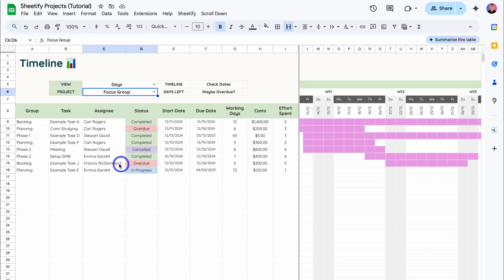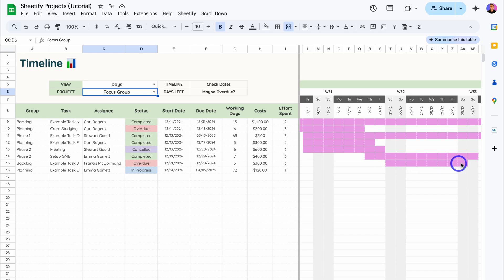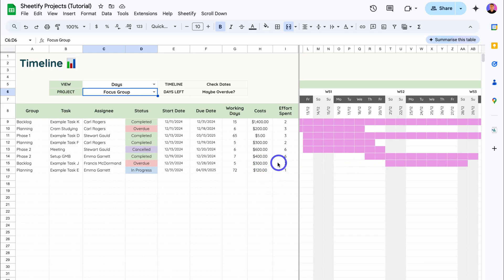Then the working days over here. For example, with this task over here which is overdue, the working days are five days. That's because this task starts on a Saturday and ends on a Saturday, meaning that there are only five working days. We can see the task cost as well as the effort spent on that task.